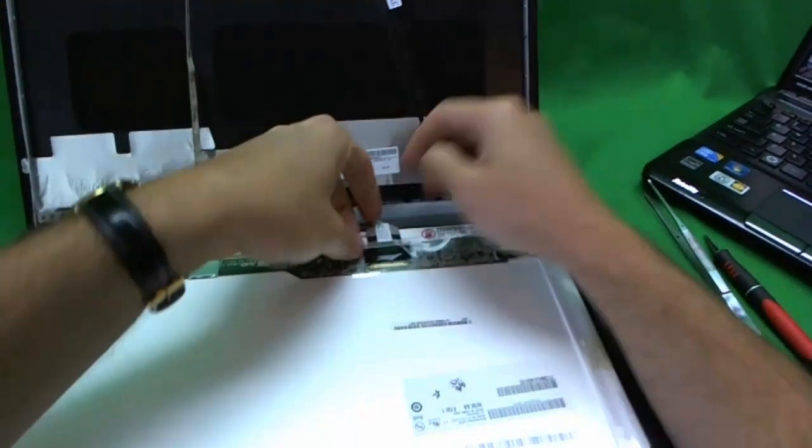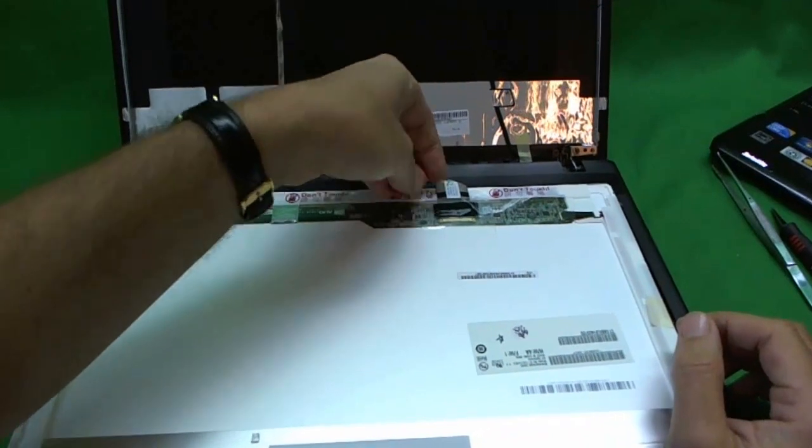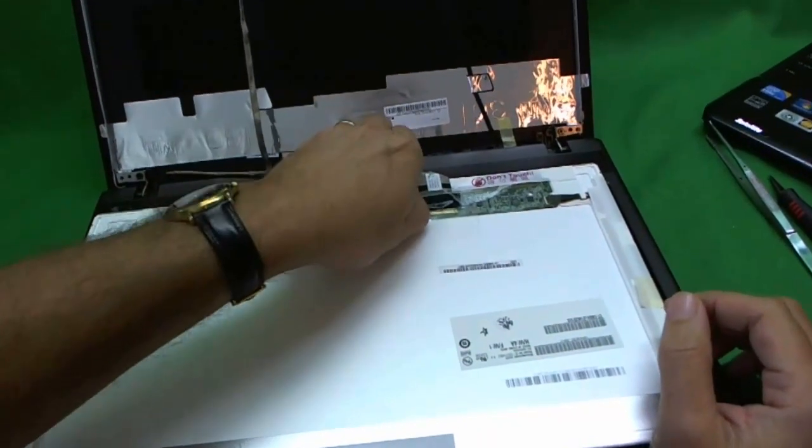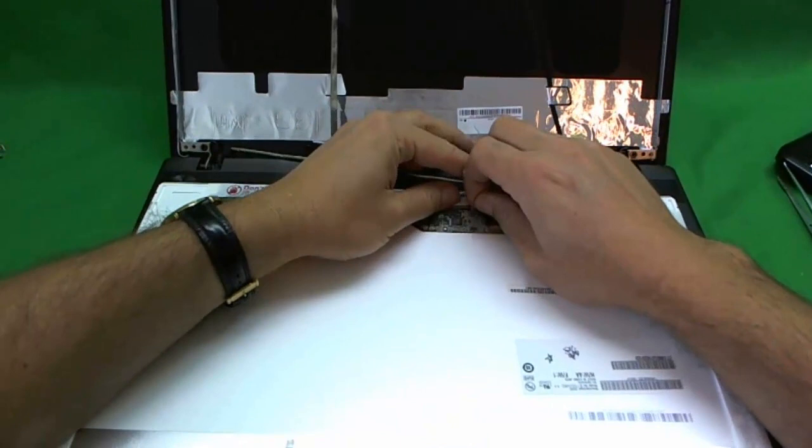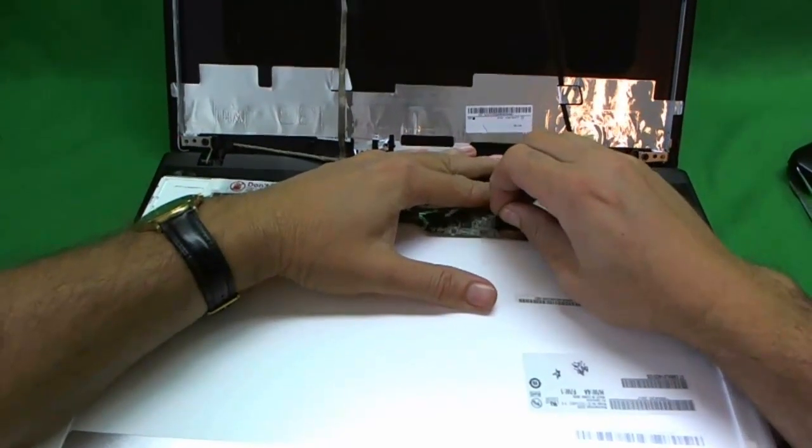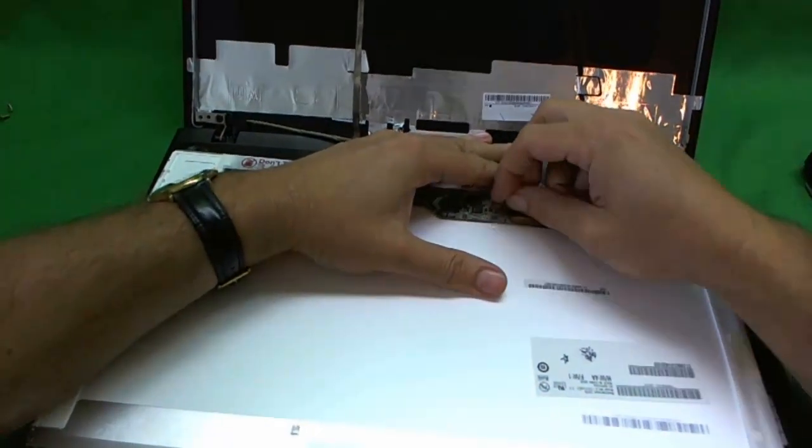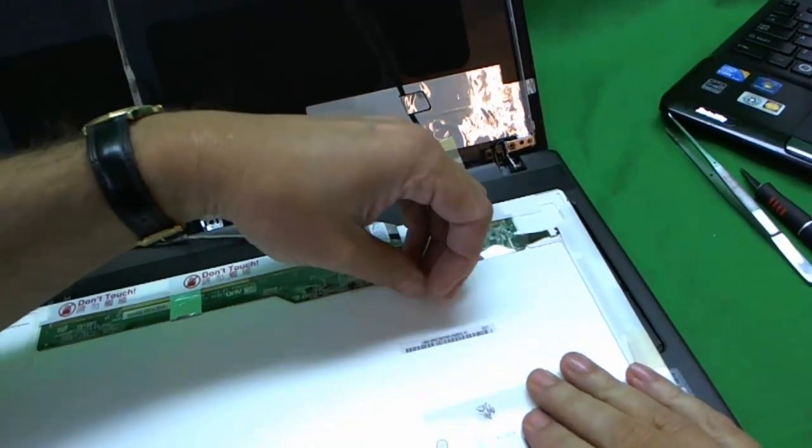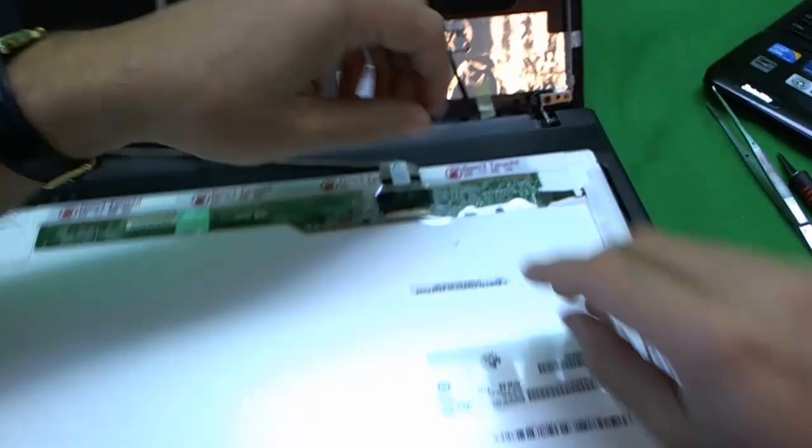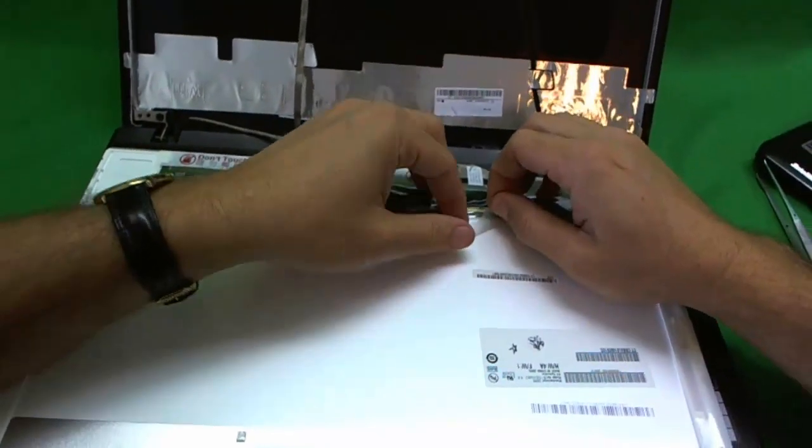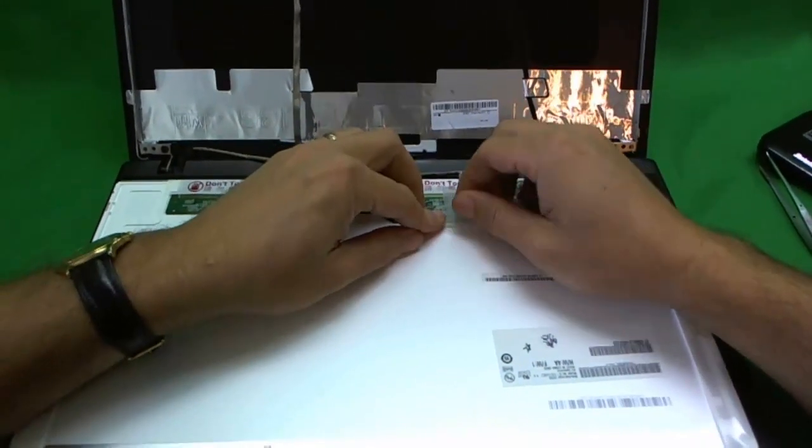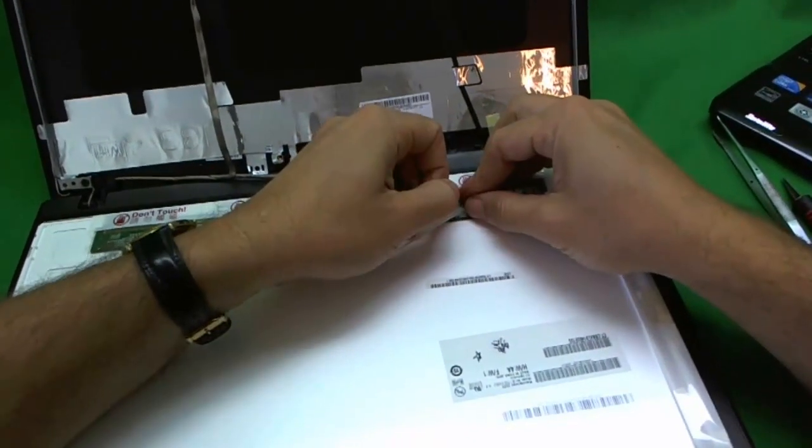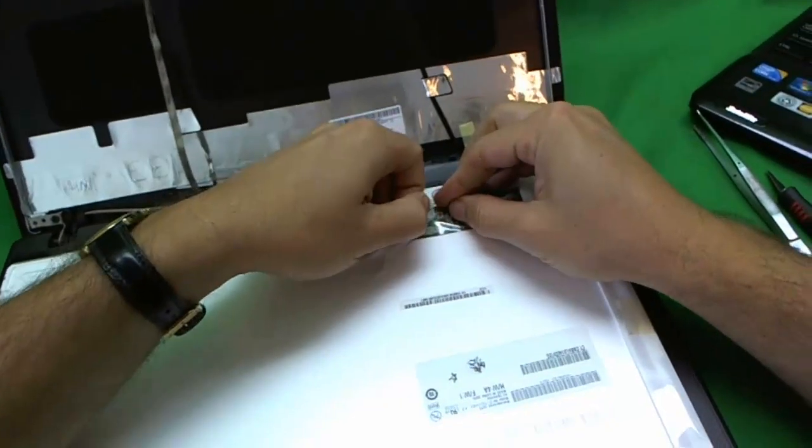So this right here is the only connector that we have to take care of. So there's some adhesive tape on top of the connector. We remove that first slowly. This is a pretty delicate connector so we don't want to damage it. Take your time on this. Let's try to hold the tape down so it doesn't all come up at once and grab the connector with it.